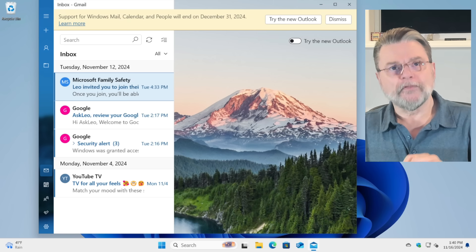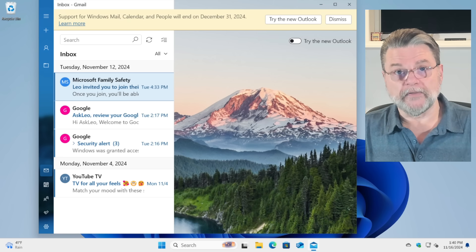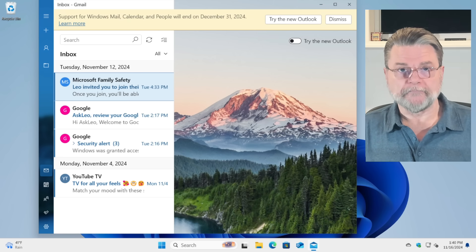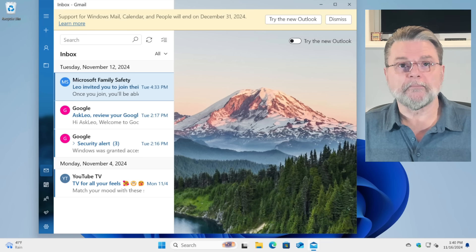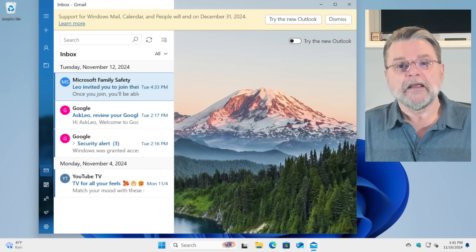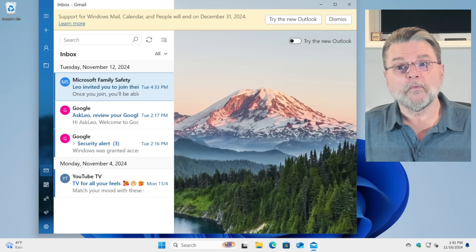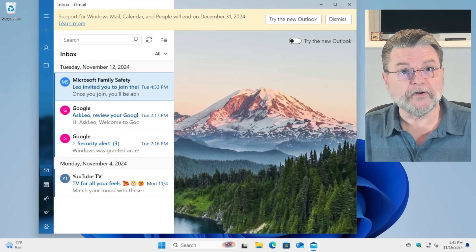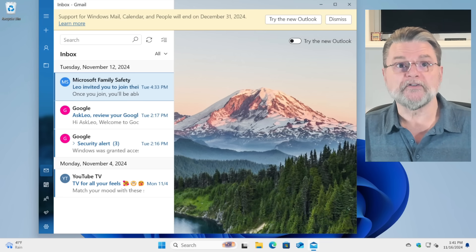But the warning is still there. This program, the Windows Mail program, is not going to work after December the 31st of 2024.